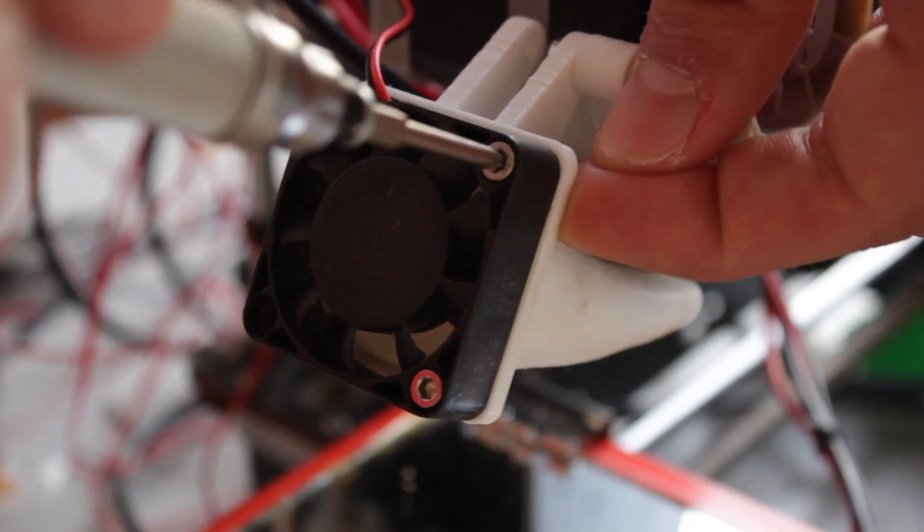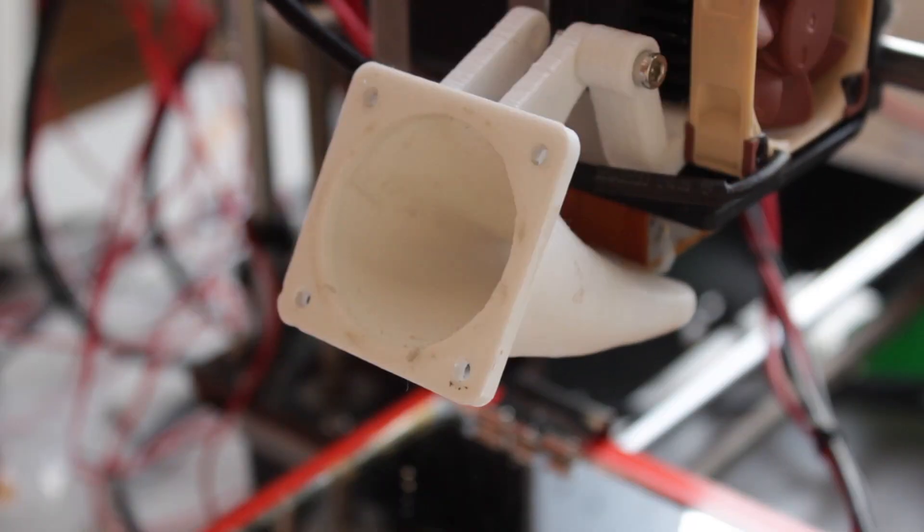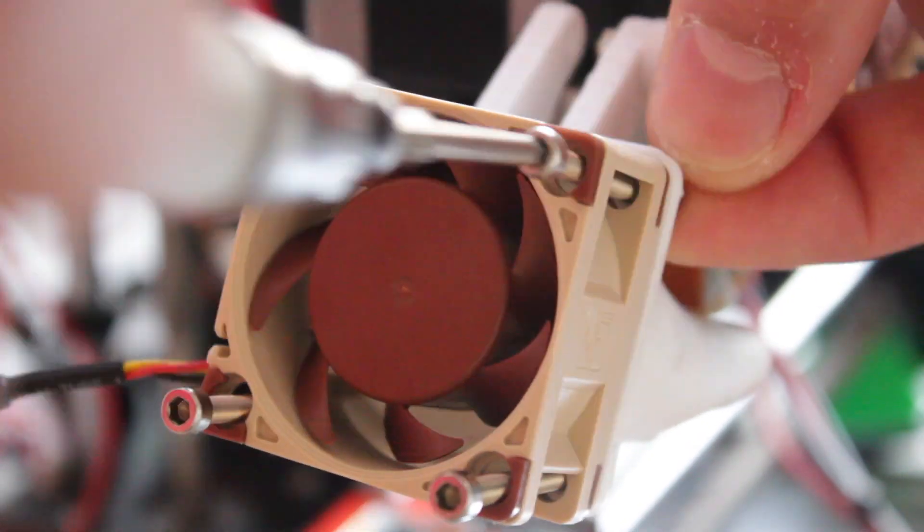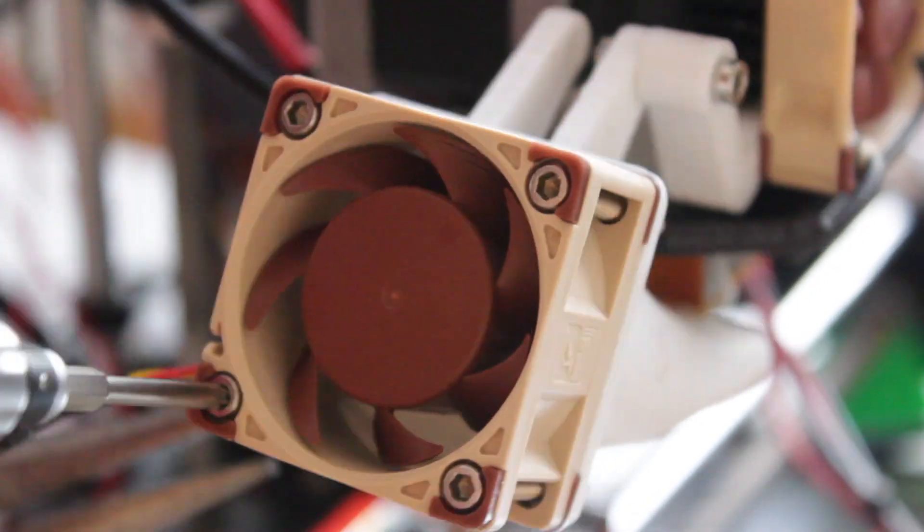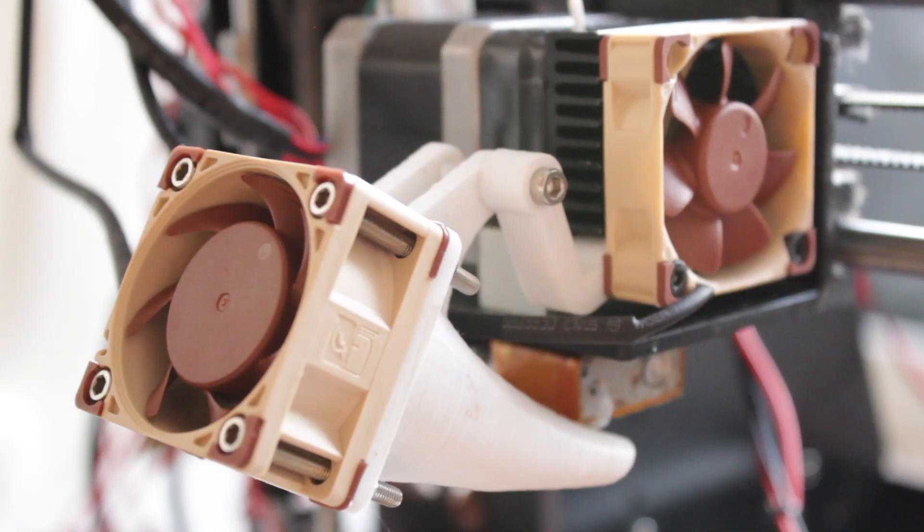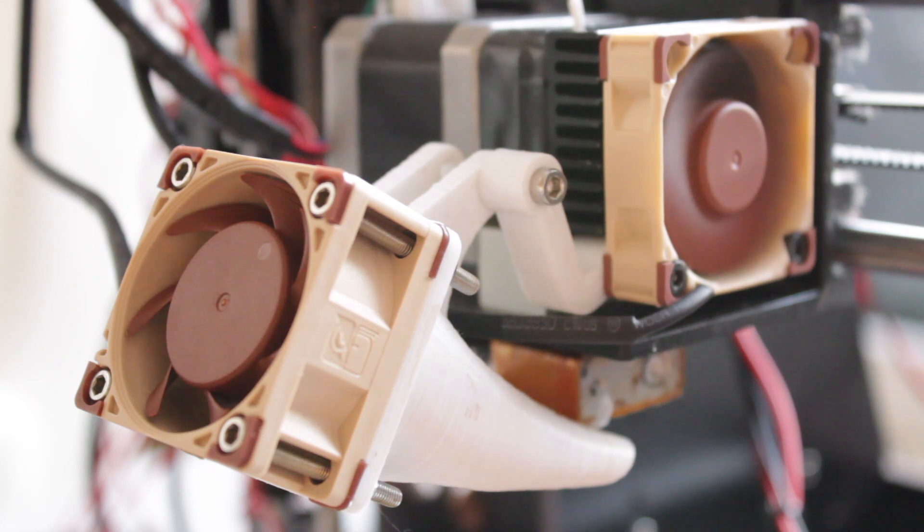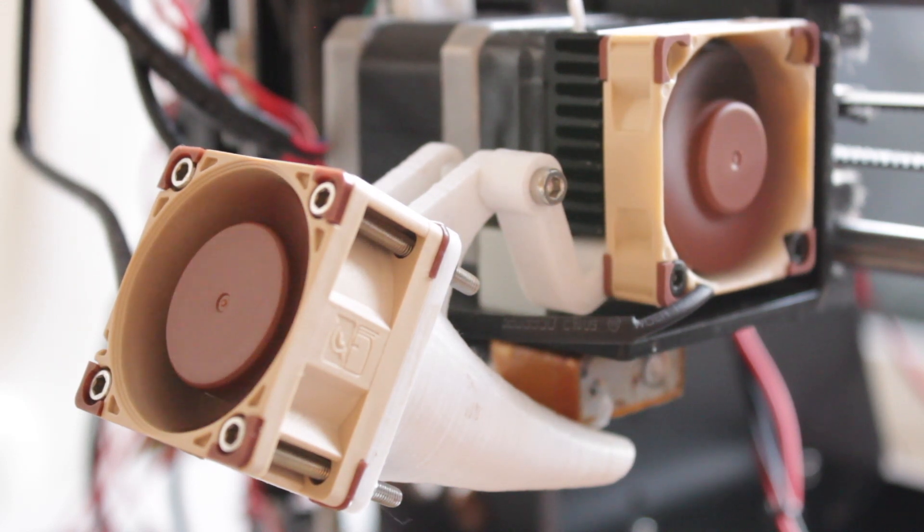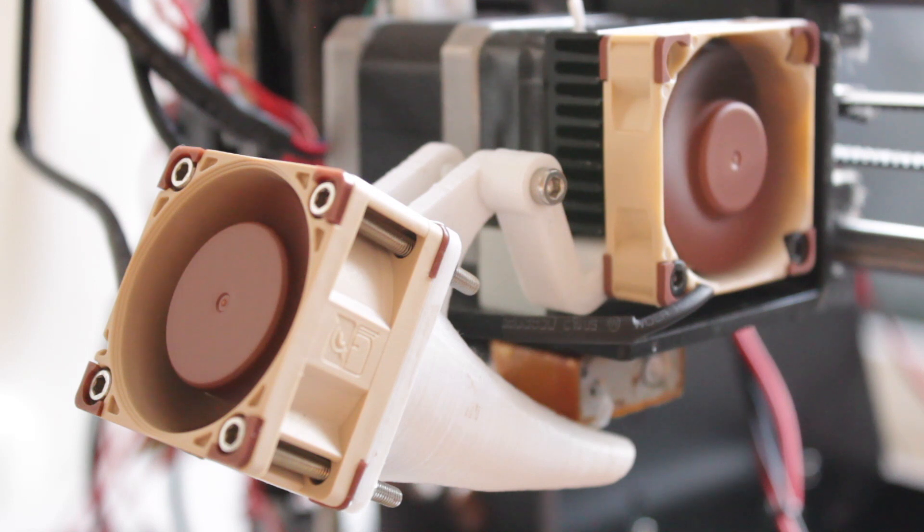Once it's done we're going to disassemble the stock fan from the fan duct and we'll install the new 20mm thick fan by Noctua. Now we'll connect the cable of the fan to the extension cable and the extension cable to the Omnijoin adapter and turn the printer on to check if it works. As you can see both fans are working perfectly and they are really really silent.